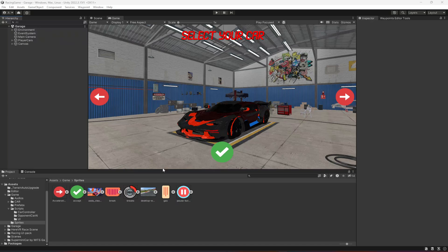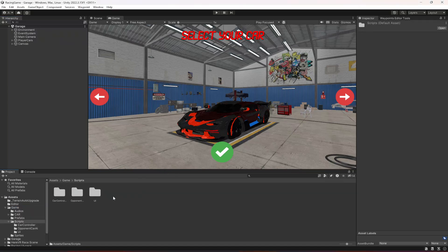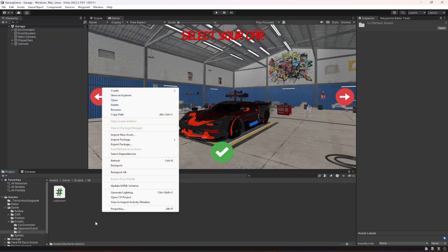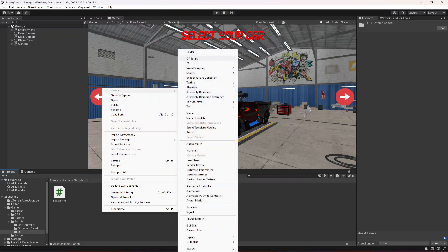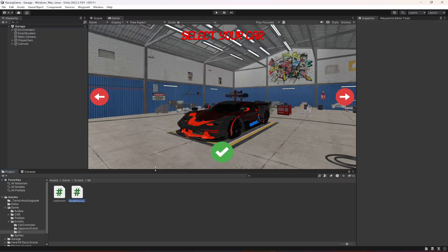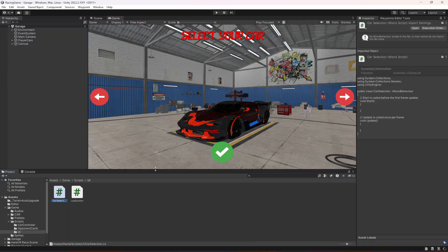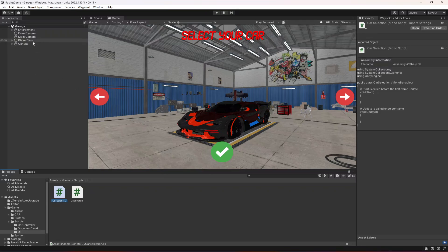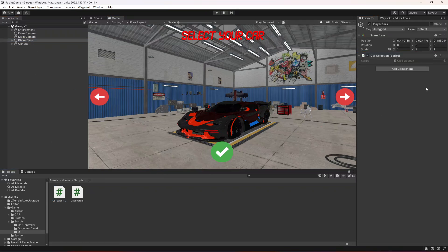In this video we will allow the player to change different cars and select any car they want. In the game folder, open up Scripts, then click on UI. We need to create a new C# file named CarSelection. Let's click on PlayerCars and drag and drop the script right onto it, then open it up.